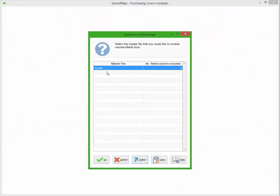When you switch back to SpendMap, the first thing you'll see is a list of master files that appear on the report. This particular report only shows supplier-related information, but other reports may list more than one master file here.